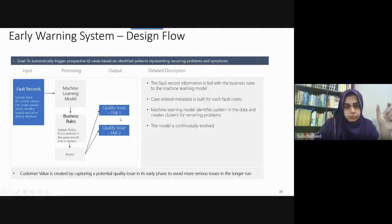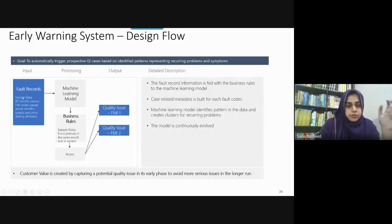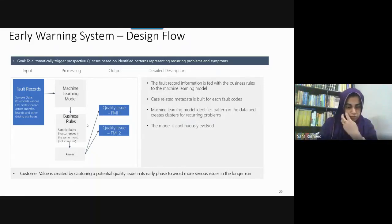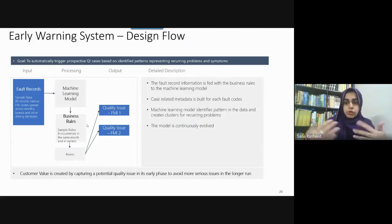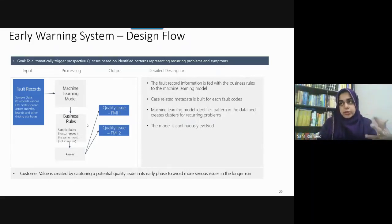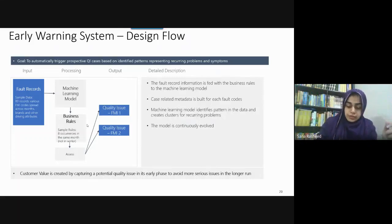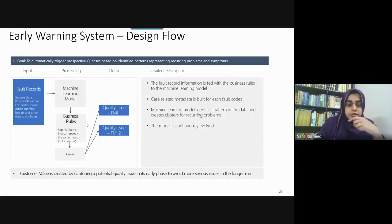FMI is the name of fault codes. FMI codes — for example FMI 1, 2 — are a key component. FMI represents the fault codes used to identify specific faults in the vehicles.